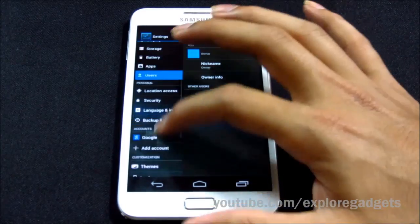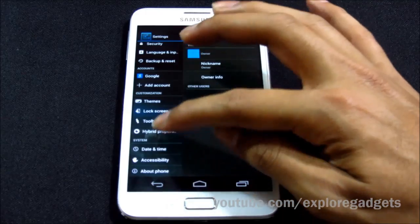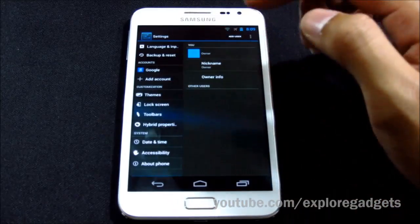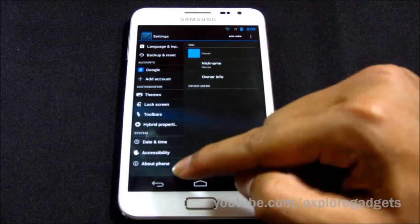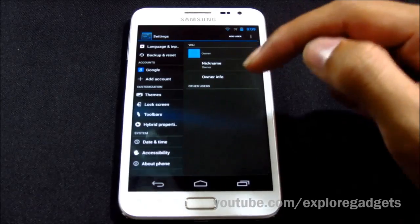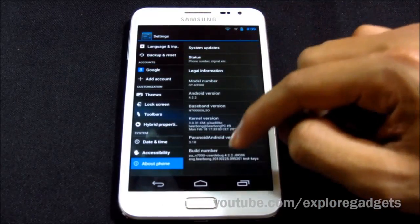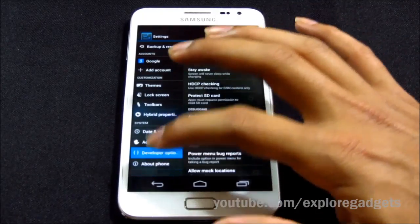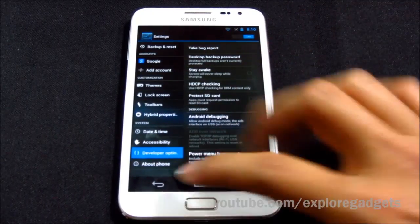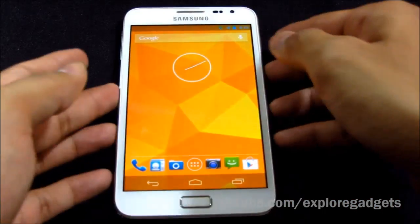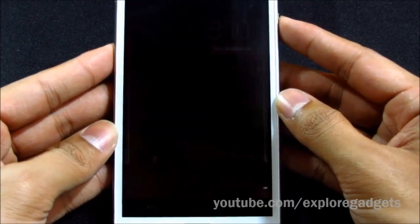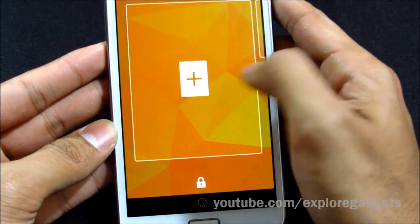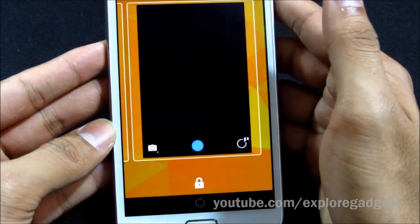We also have hybrid properties and other customization options — I'll come back to that in a minute. Developer options are not available by default, so you need to go to About Phone and tap the build number seven times. Now we have developer options. Right from the lock screen you also have this CRT off animation, and you can add additional widgets on your lock screen.